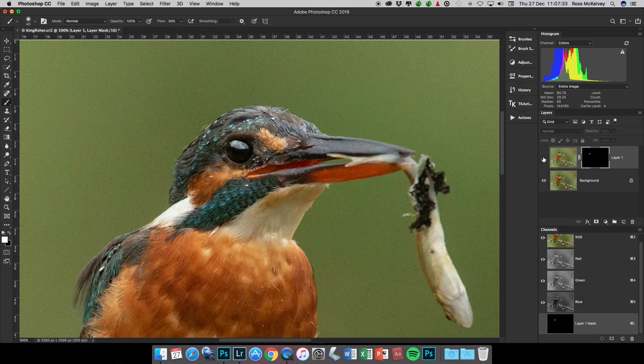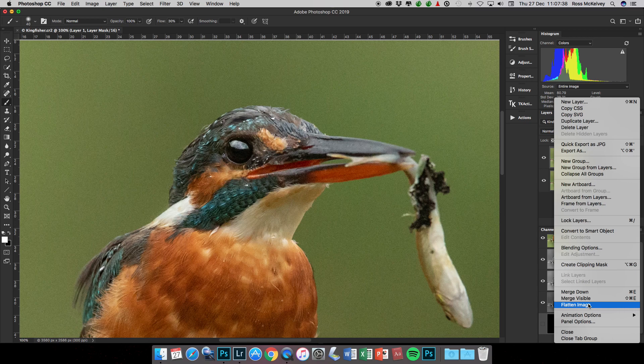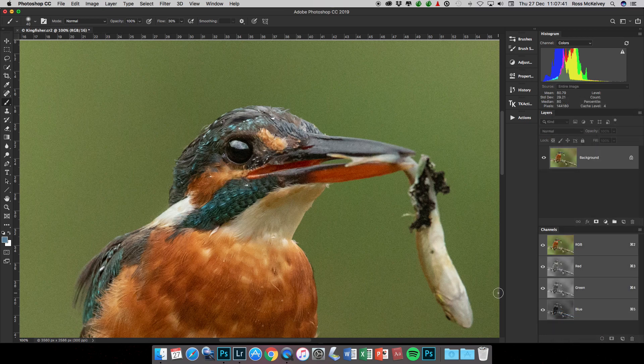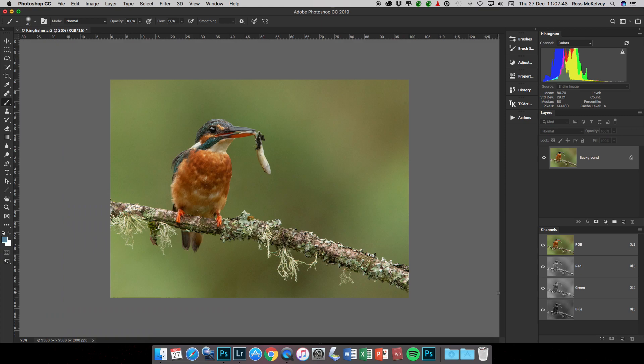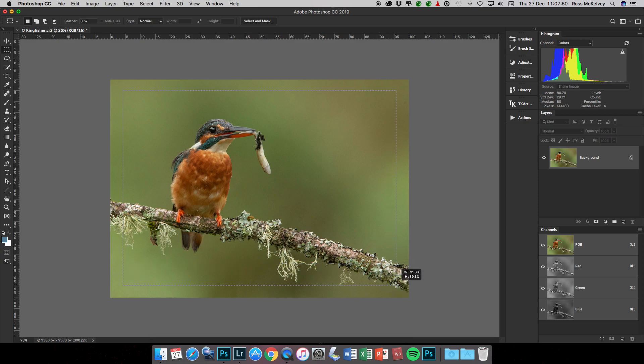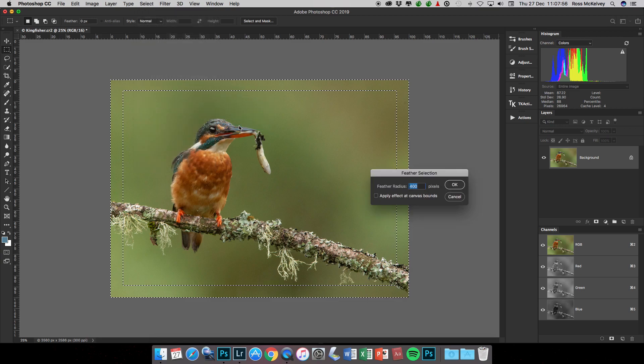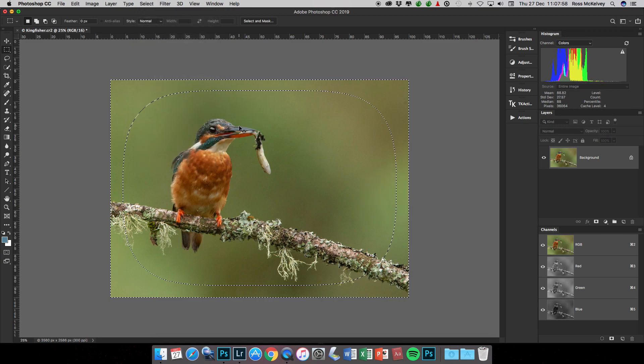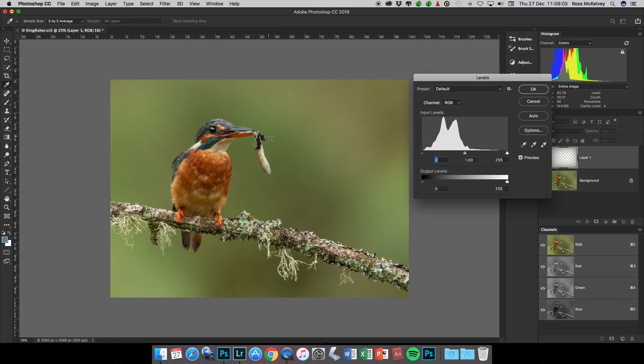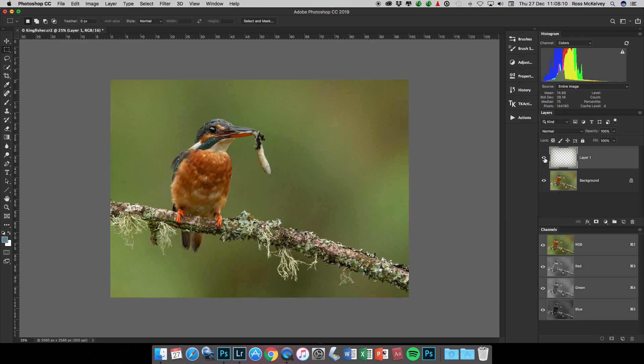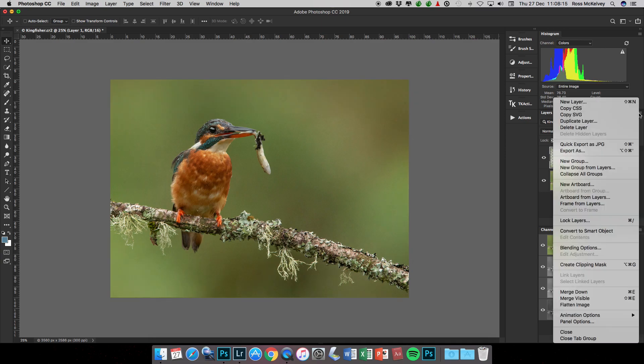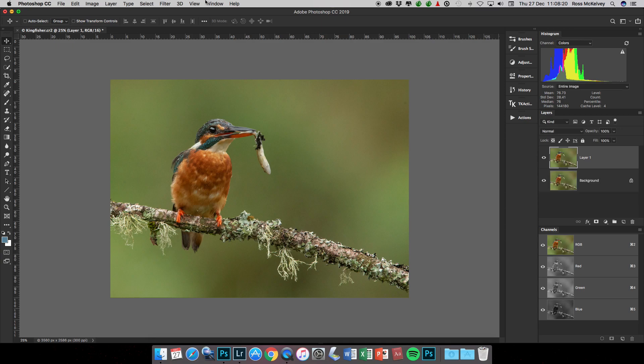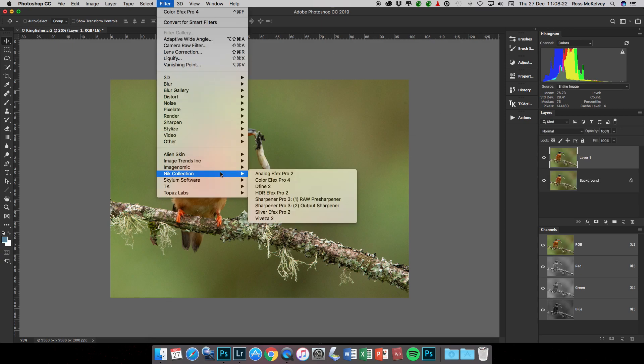Flatten image. Vignette would help this, so just draw out the vignette. Select inverse, select modify, feather 400 pixels. Command+C to copy, Command+J to put it on a new layer. Layer, Command+L to bring up levels. Double-click on the 1.00, Shift and down arrow, down arrow. Turn it off and on. V7, 70% would matter for you.